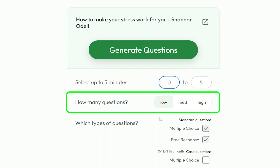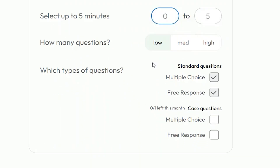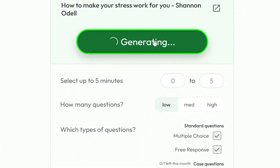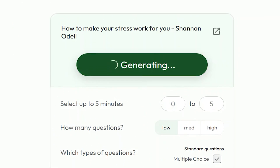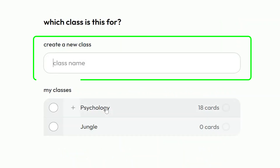But if you're working with a longer video, you can easily select the specific section you want to turn into flashcards. Next, it asks how many questions you want and lets you choose the format — multiple choice, free response, or both. I ticked both to see the variety it gives. Then after clicking Generate.